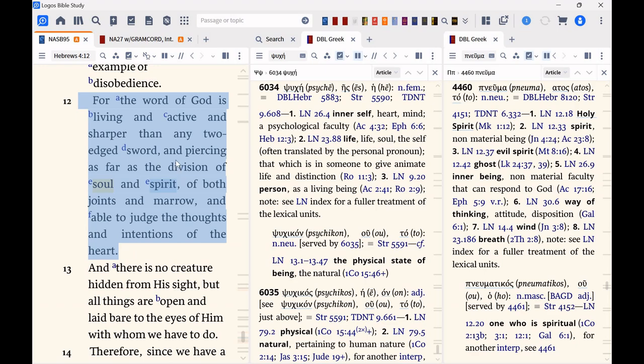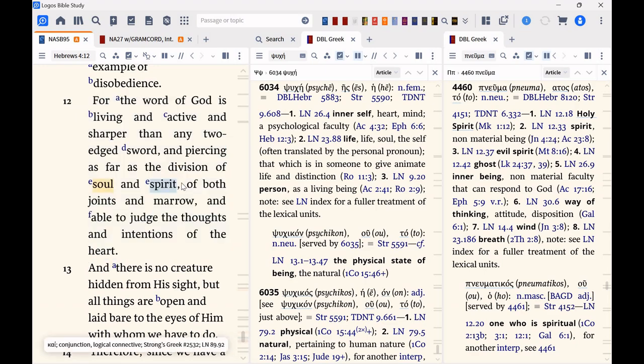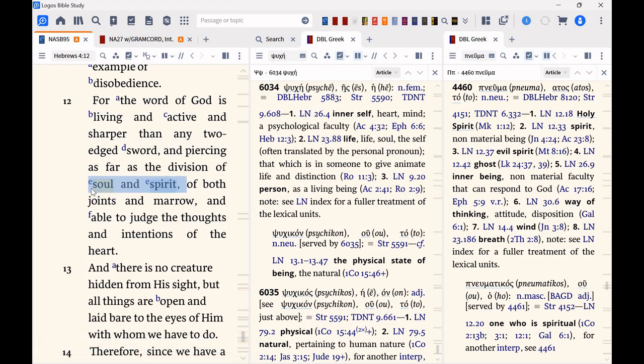This is a difficult verse, because it shows you, well, the meaning is obvious, I mean, the big part is clear, but this distinction of soul and spirit...